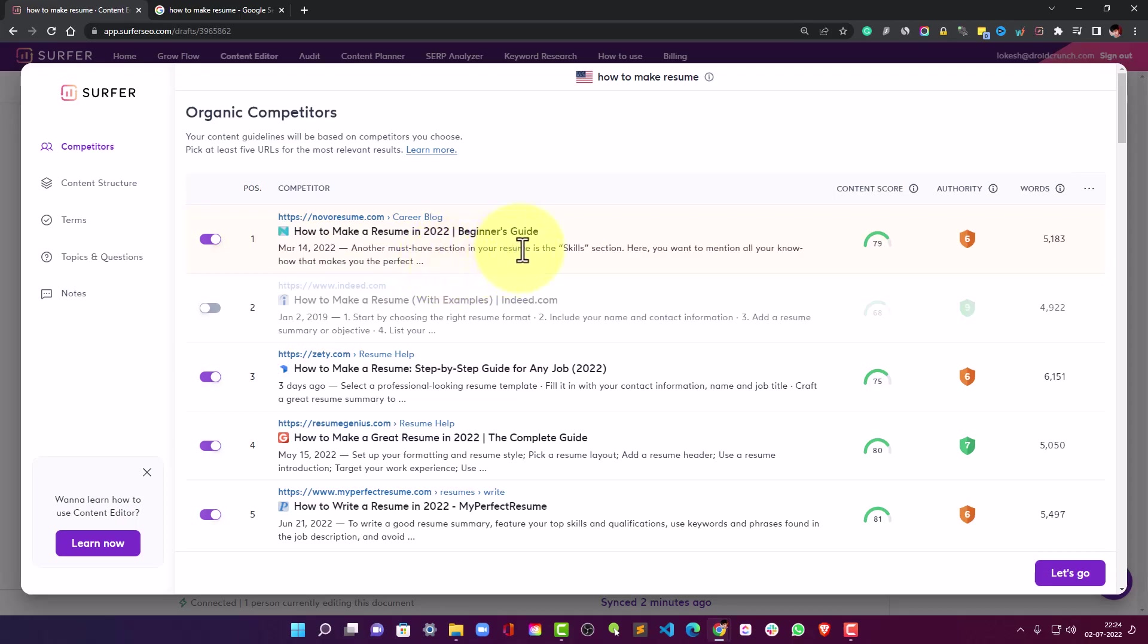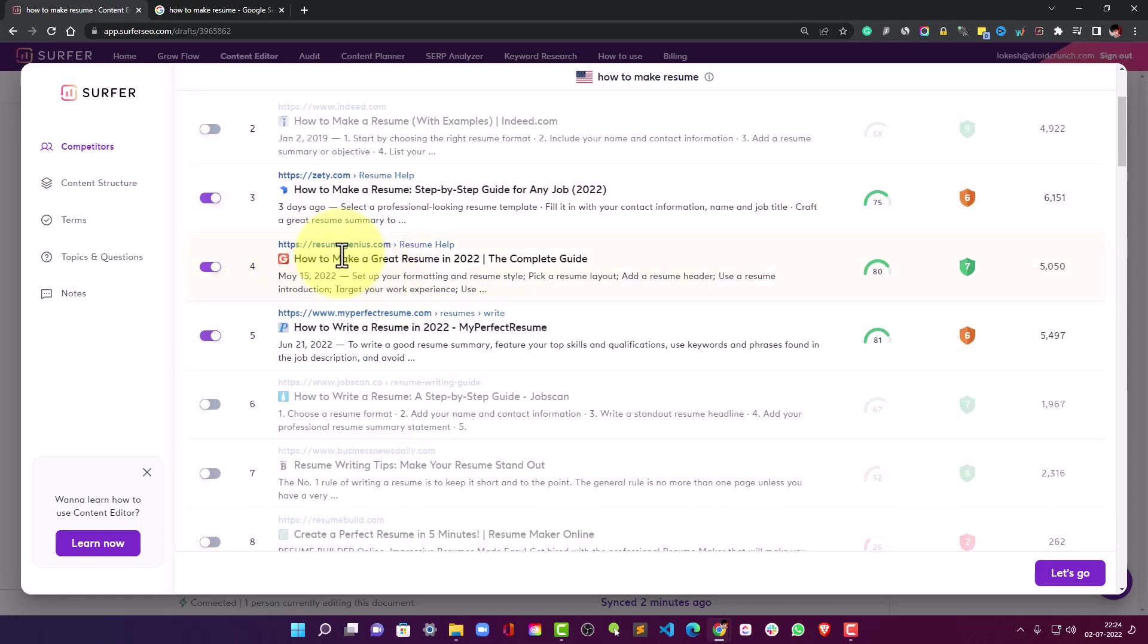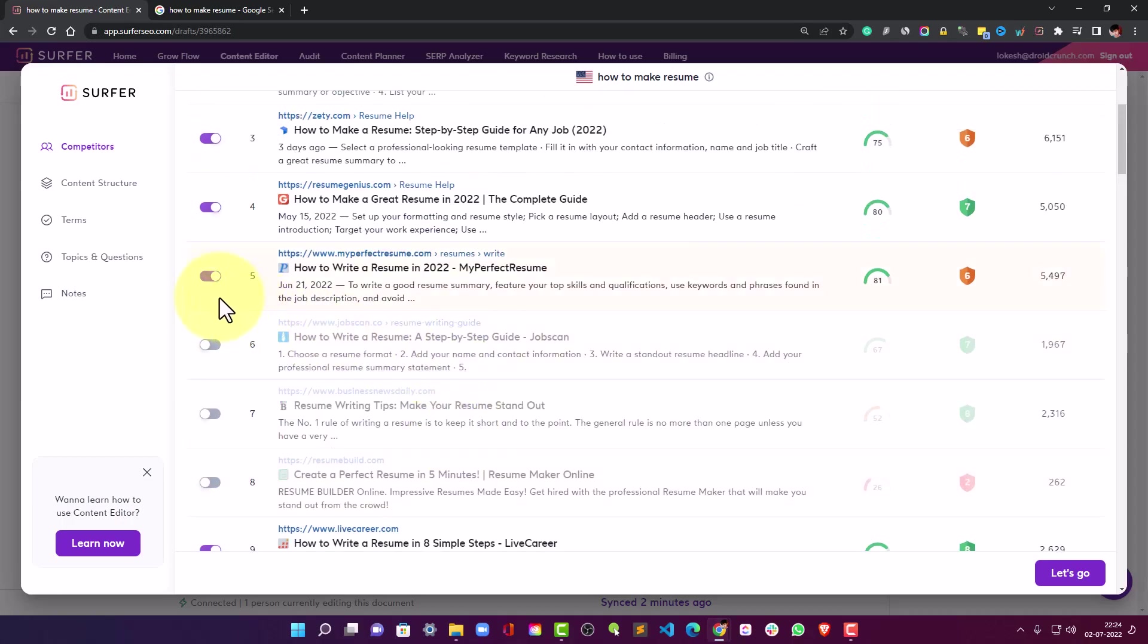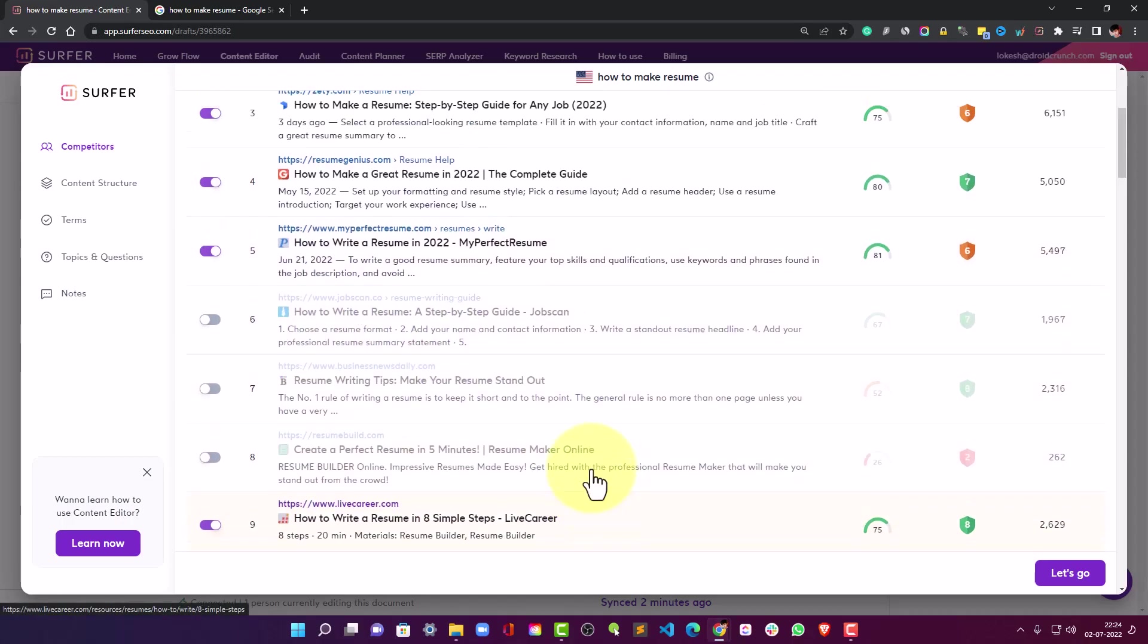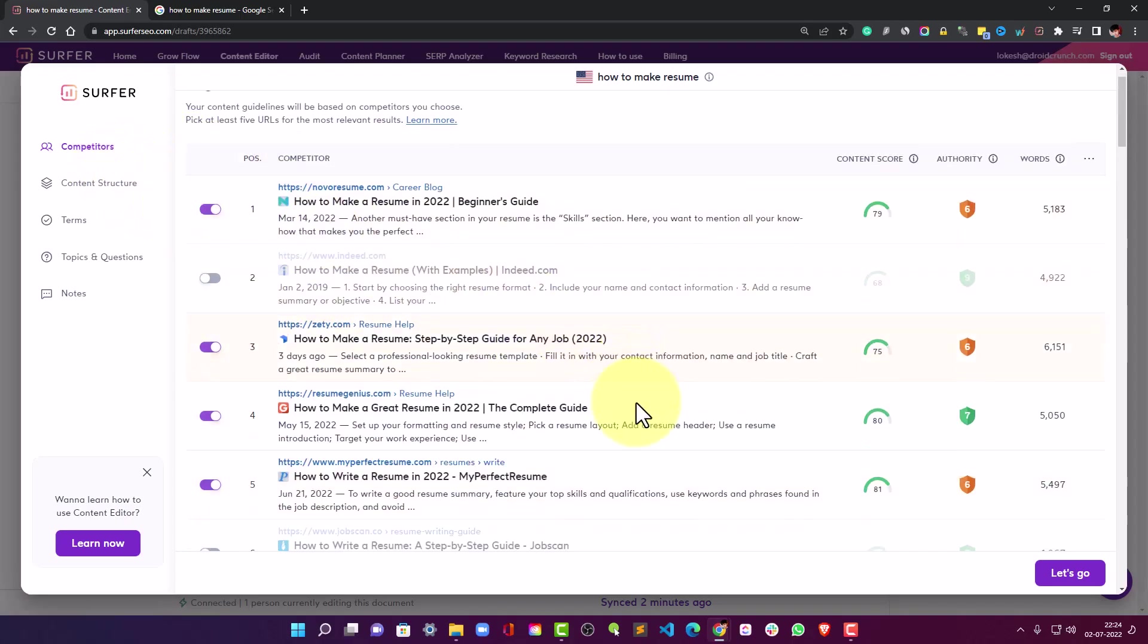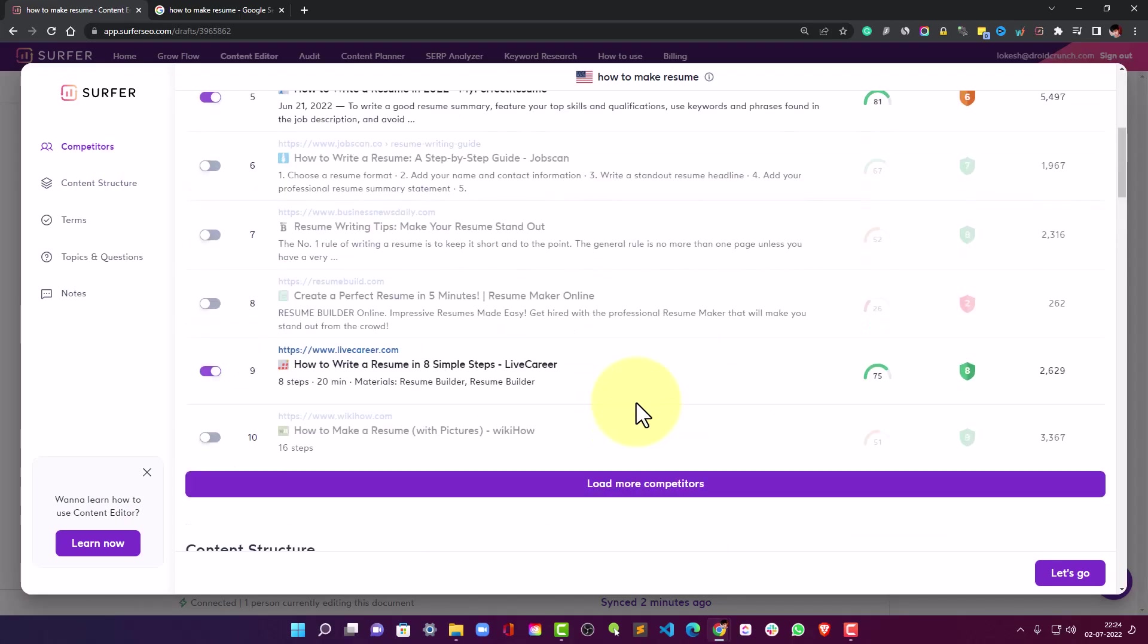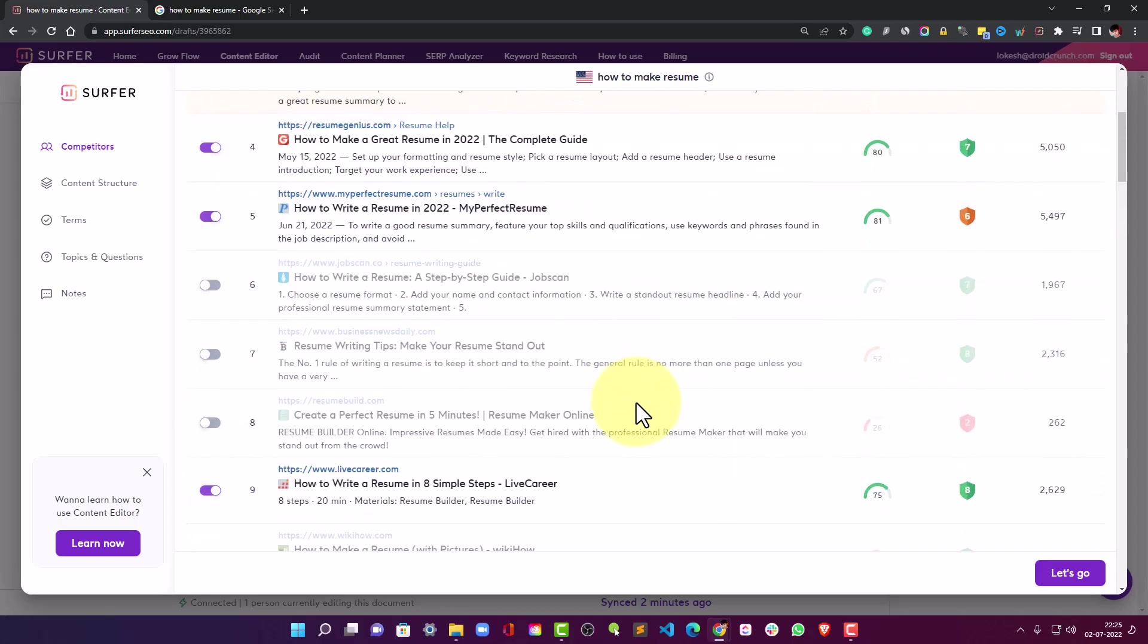So if you think that a website in this list is not something that is about blog or something, it's a structured website kind of a tool probably, so you can easily deselect it and all the terms or relations based on that website would be gone. And that's it for this organic competitor section.